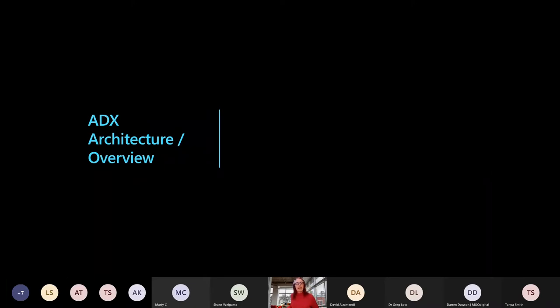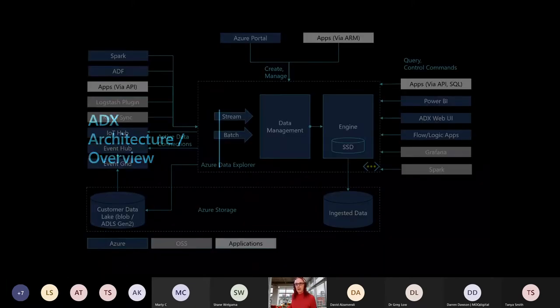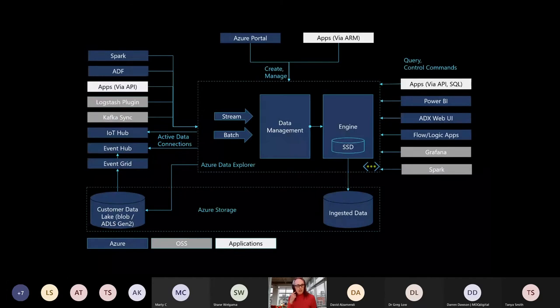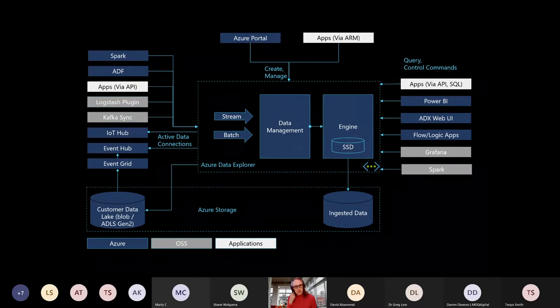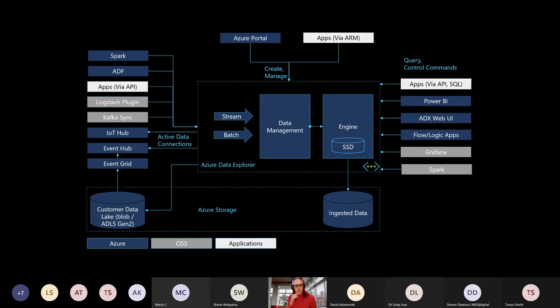Let's just dive into the architecture, give you an overview of what it is, and just a little bit under the covers and how it all fits together. ADX has a typical data cluster architecture, so there's a data management node and a whole bunch of execution engines sitting on top of storage in the center there.